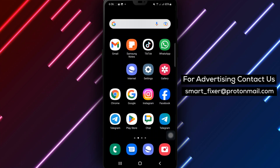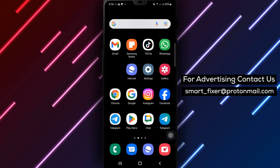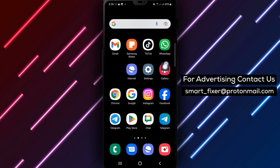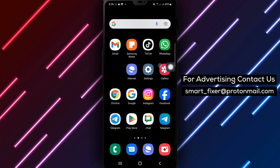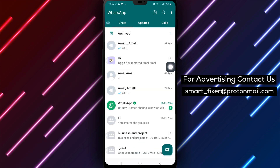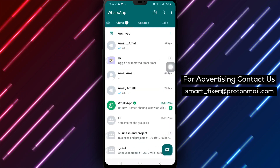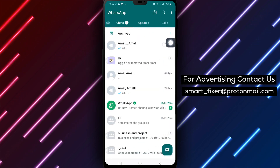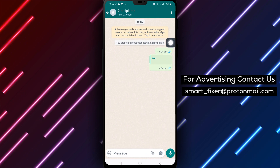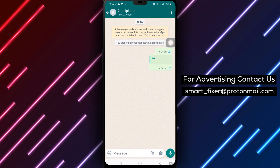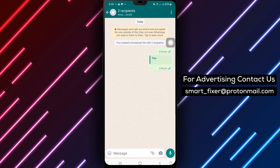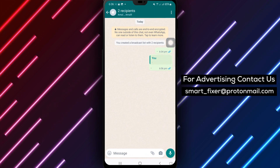Step 1: Open WhatsApp on your Android device. Step 2: Once you're inside WhatsApp, tap on your broadcast to access the messages that were sent to multiple recipients.